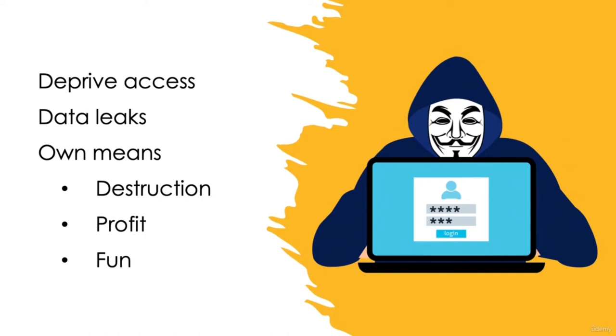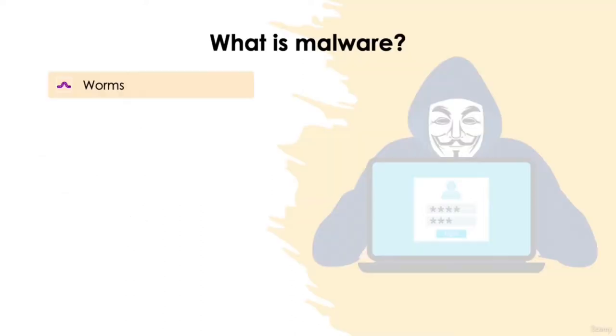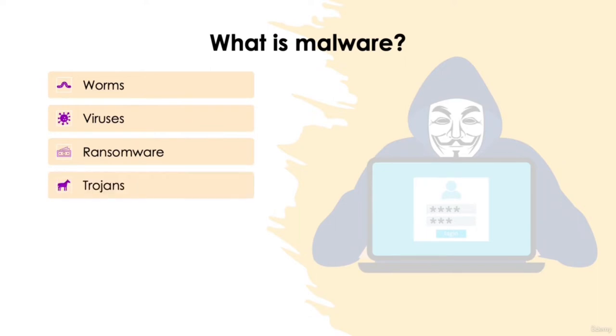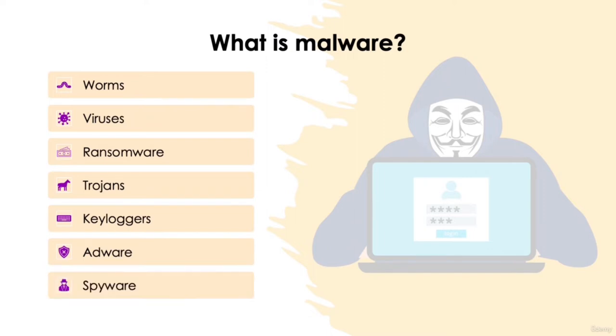Some of the most common types include worms, viruses, ransomware, trojans, keyloggers, adware, and spyware. The most common types of attacks are from the former: worms, viruses, and ransomware.